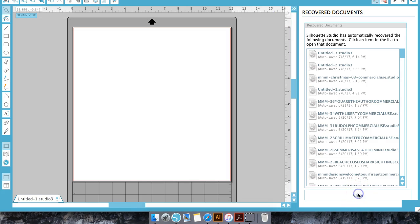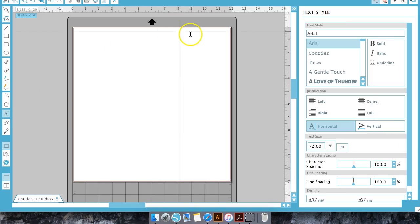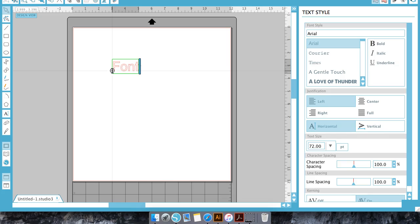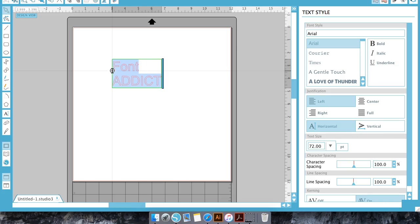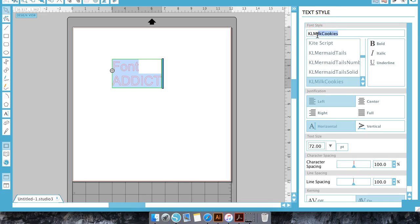Okay so we have silhouette open up again and now we are just going to go over here and find our type text tool box, click here and then we are going to go over here to our box that opens when we click the text and we're going to change the font style. So we'll do KL milk cookies.